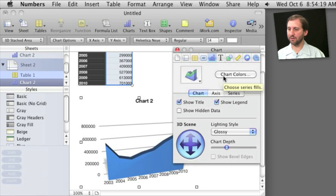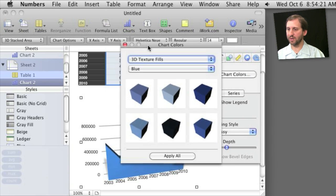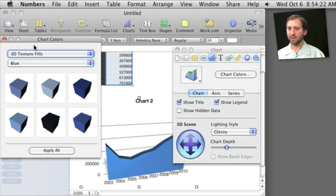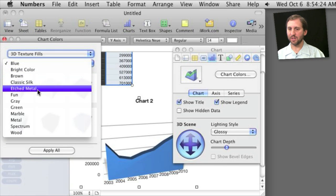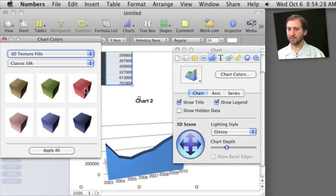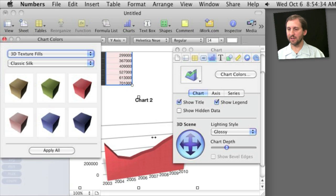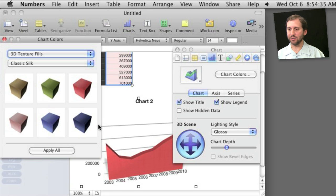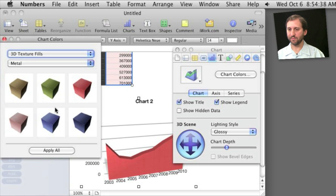I can also change the chart colors by clicking the inspector here. It brings up this list here and I can change to all sorts of different styles here by simply dragging and dropping it on. So if I had multiple data lines in here, I could choose which one to drag it on to.